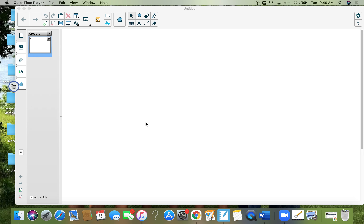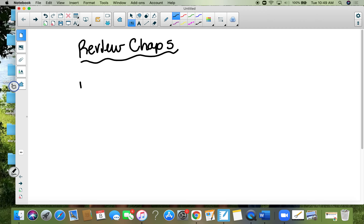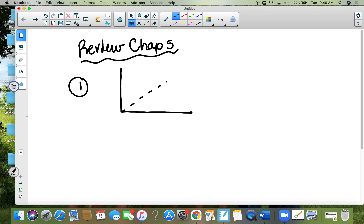I'm just going to go over the review sheet with you so if you have any questions they'll be answered. Here's number one on the review sheet — you have a graph that looks like this, and these are the points zero-one and three, four, five, six.